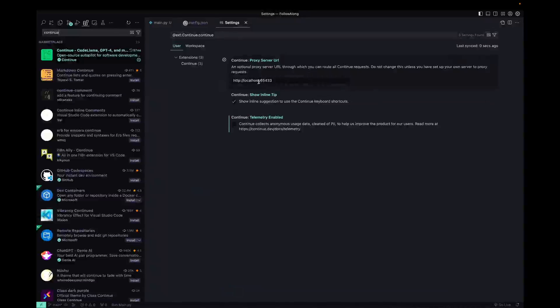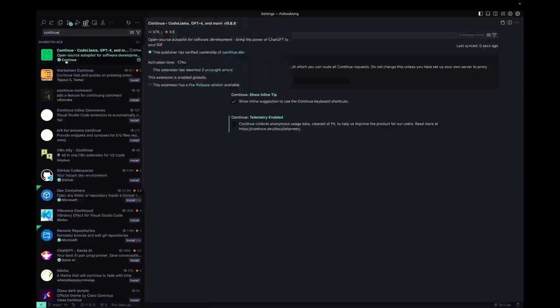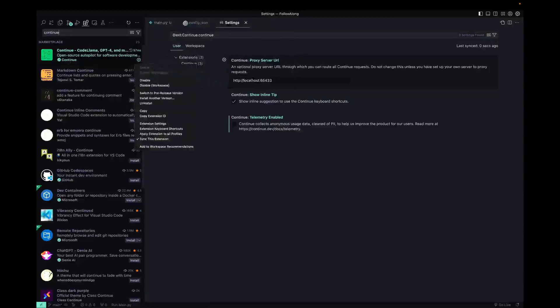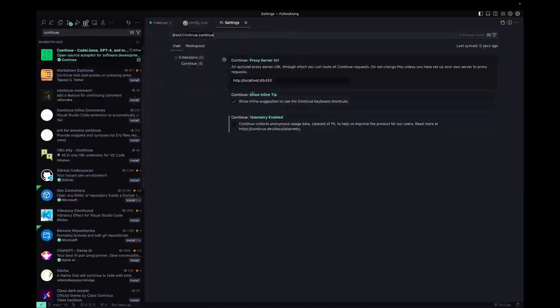And if you're curious if your Ollama is pointing to the right place, then you can go back to the extensions marketplace and look for Continue by clicking the gear icon and extension settings. And then that way you can change this to whatever you want.